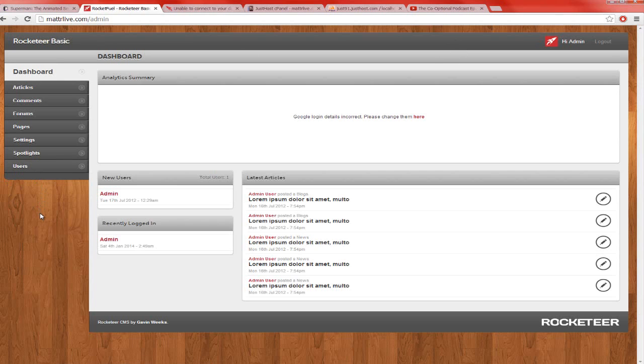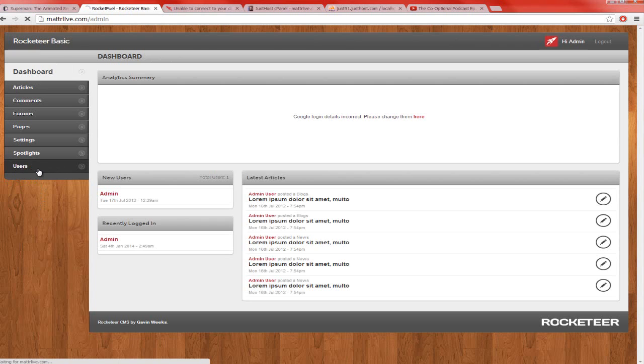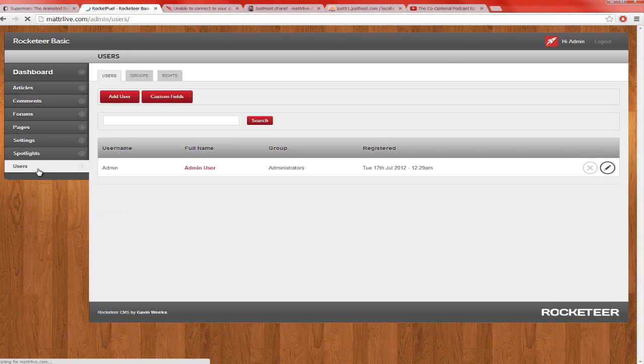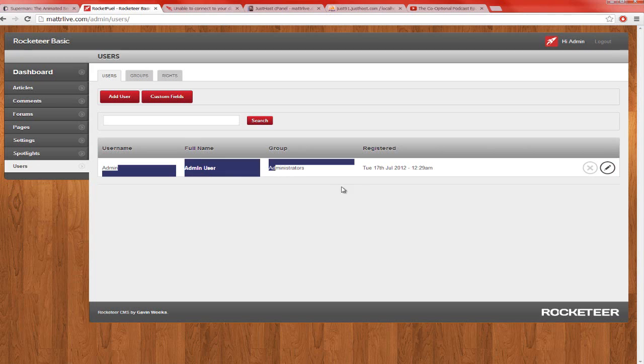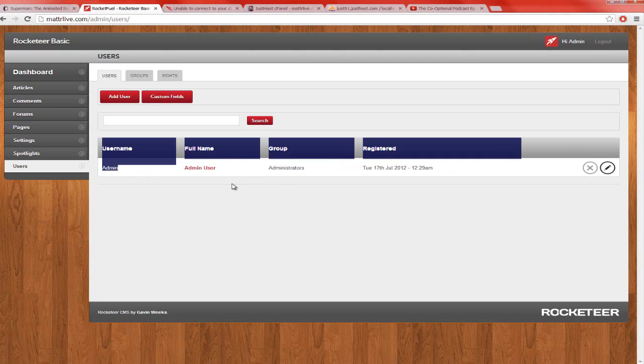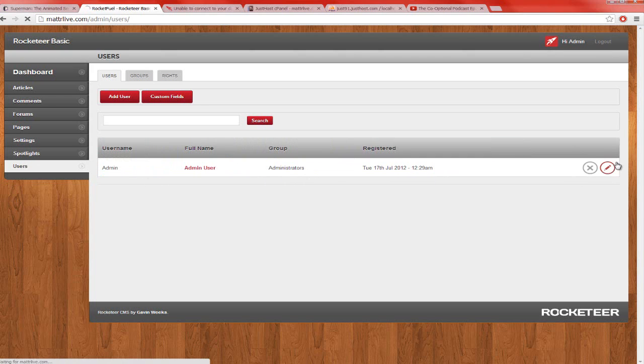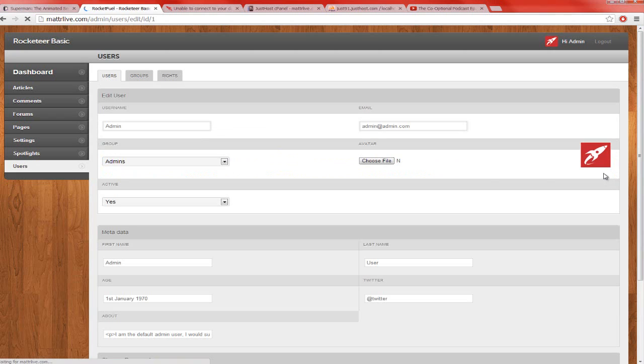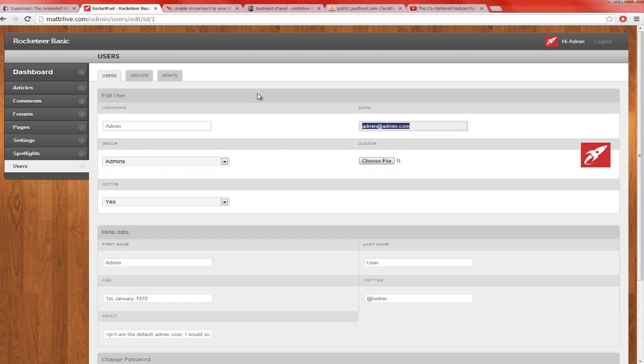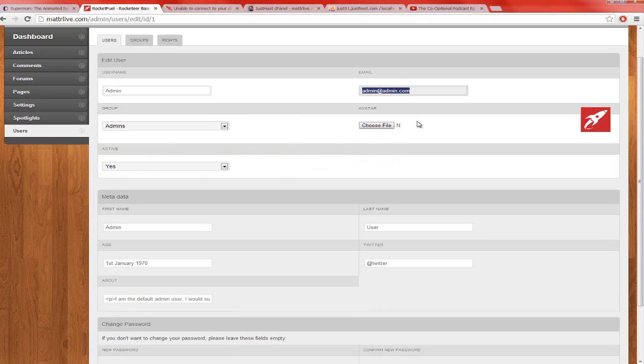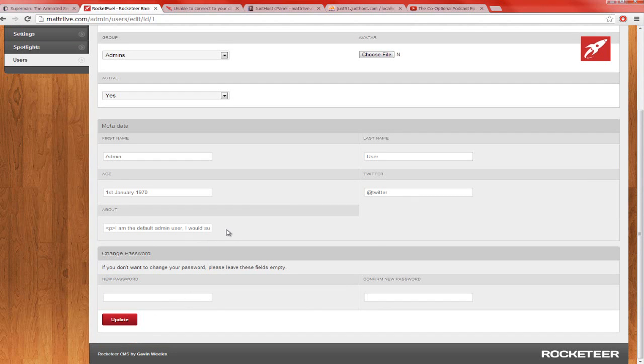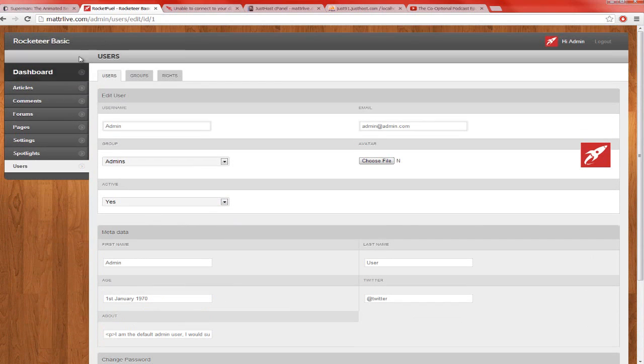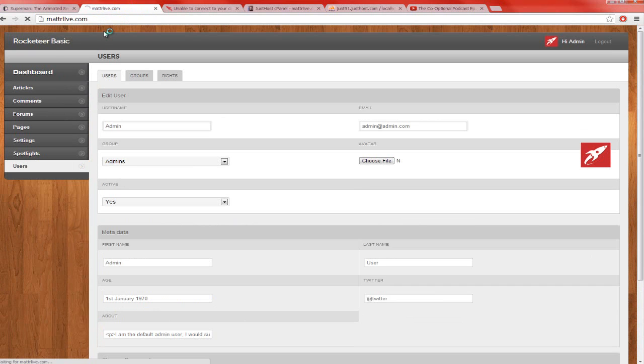So, to edit the password and username on Rocketeer, you go to click on Users. You click on this little simple tool right here. Make sure there's, it says Admin, username Admin at Group Administrator. Click on right here, and you can change the email. You can change the images, and you can put a new password right here and click on Update. But yeah, that's how you simply installed Rocketeer.